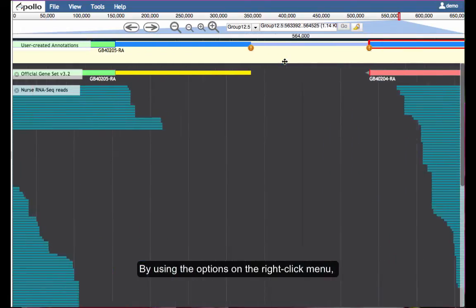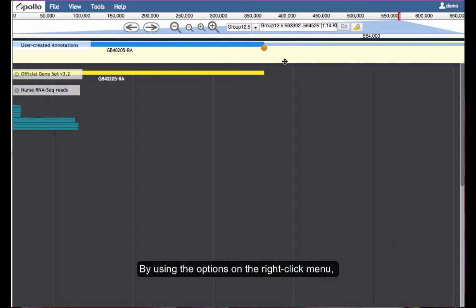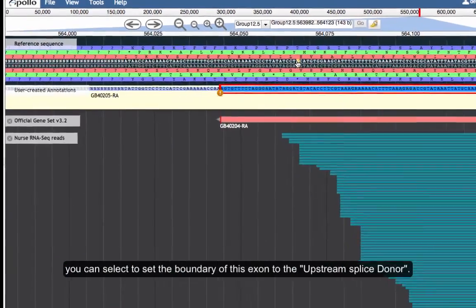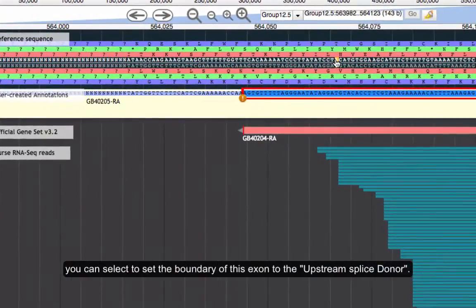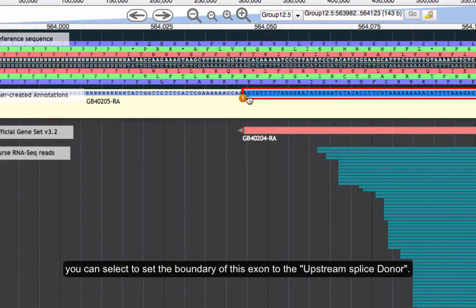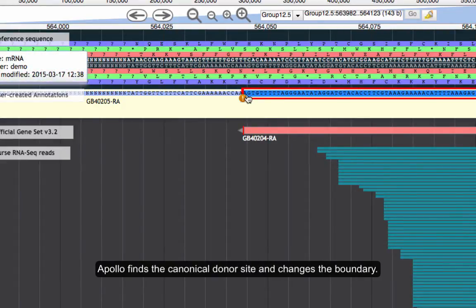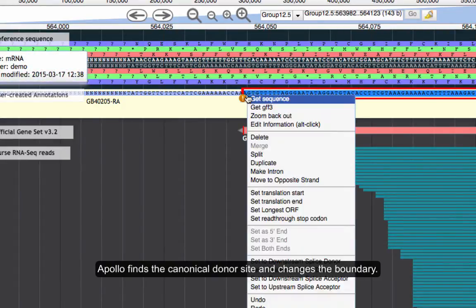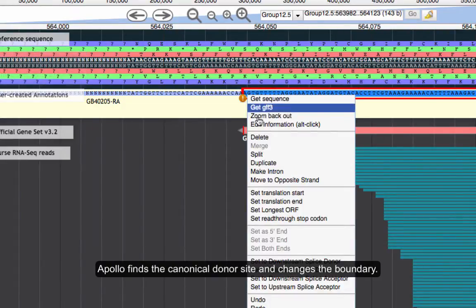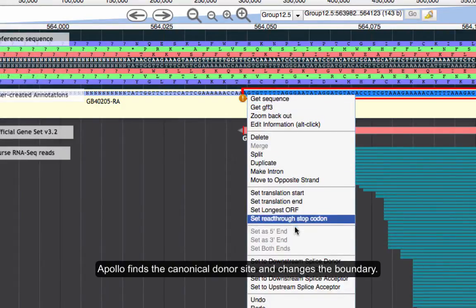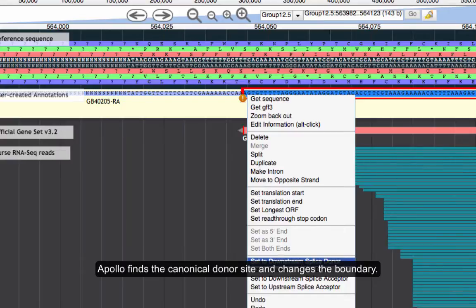By using the options on the right-click menu, you can select to set the boundary of this exon to the upstream splice donor. Apollo finds the canonical donor site and changes the boundary.